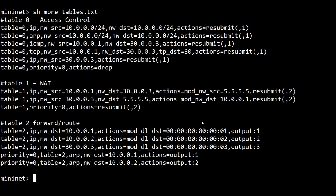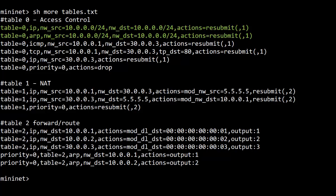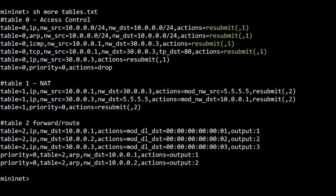Here's what the file looks like. Table 0 is for access control like a traditional router ACL. The first two flow entries are permits between any 10.0.0.0/24 IPs for IP and ARP. Next, ICMP and TCP port 80 are allowed from H1 to H3. All these entries have an action to continue on in the processing pipeline to table 1. This is done with the resubmit action. This action allows you to specify a table as well as an ingress port for the next table. Here I'm only specifying the next table to use. That's why there is a comma before the 1.